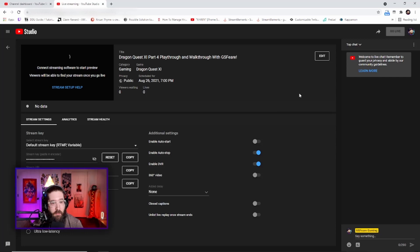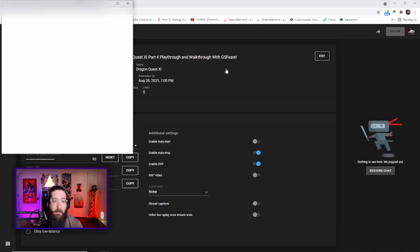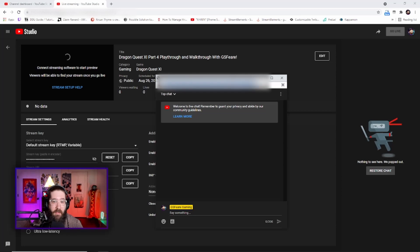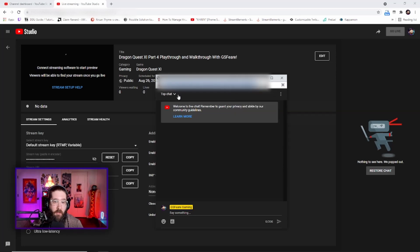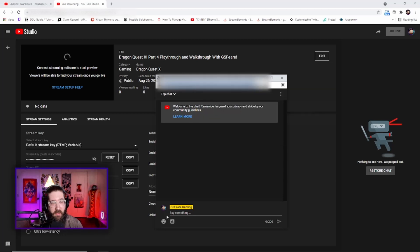Come up to the right where the chat is and pop out the chat. The reason we're popping it out is because we're going to grab this link — the studio.youtube.com/live_chat URL. Copy that with Ctrl+C or right-click copy.